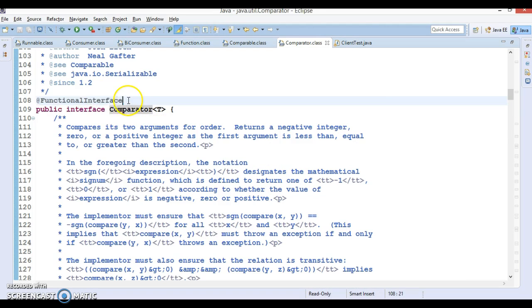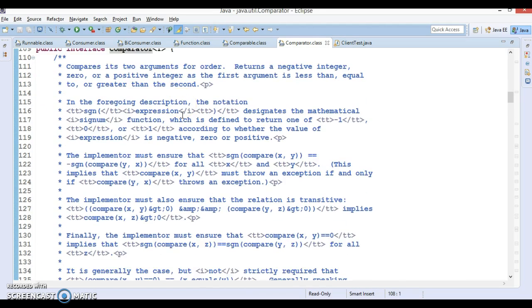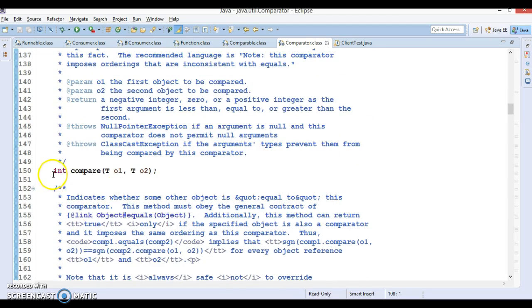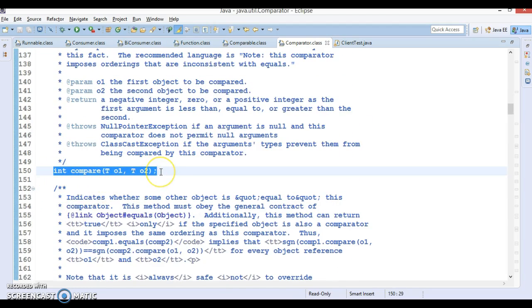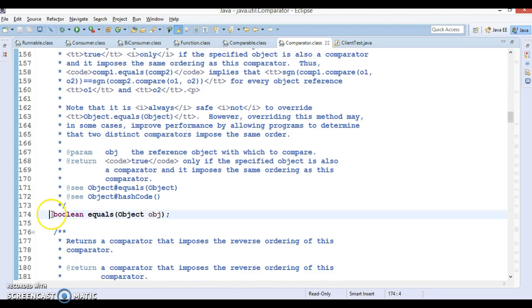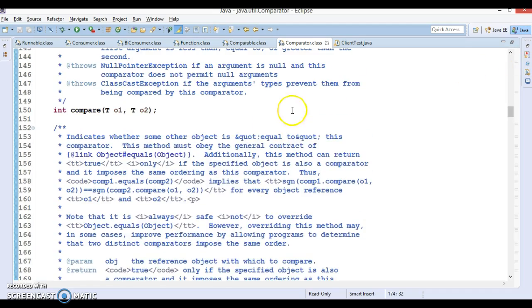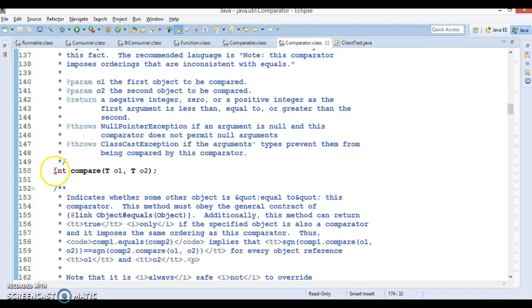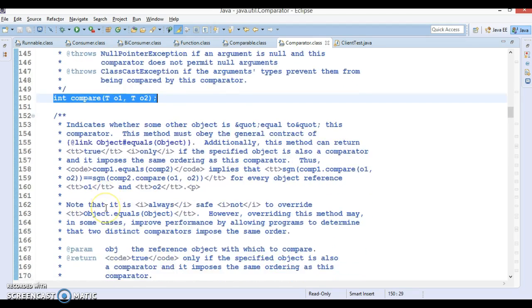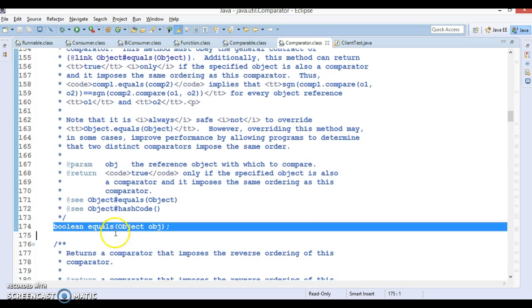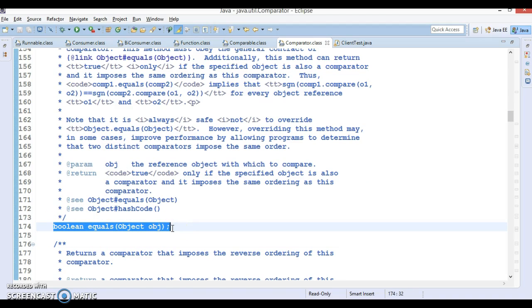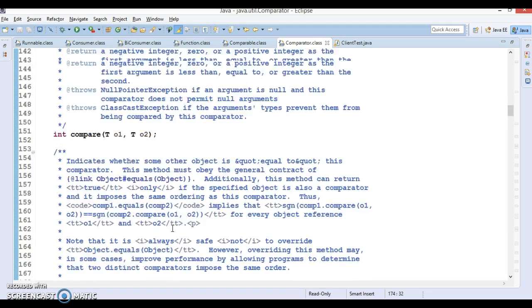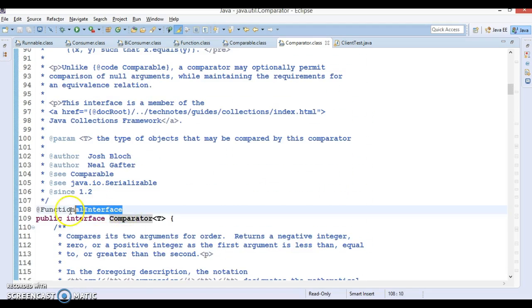You can see the Comparator interface is annotated as a functional interface. If you go inside the Comparator interface, you will find one abstract method called 'compare', and another abstract method called 'equals', but this 'equals' method is inherited from the java.lang.Object class.